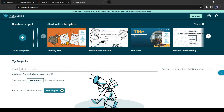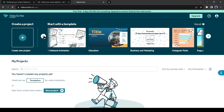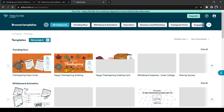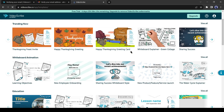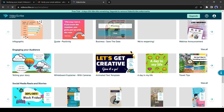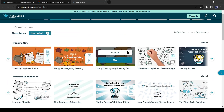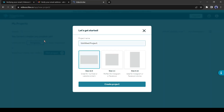This is the VideoScribe creator dashboard. On the top you will notice some templates — you can explore more templates. There are so many templates available in various use cases, which will reduce your time and effort. But this time I won't use any templates. Let's start with a blank page — click on New Project.